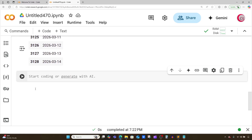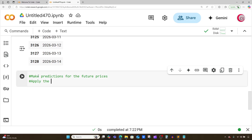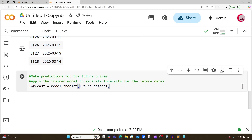Let's create a new cell. In this cell we're going to make predictions for the future prices. We're going to apply the trained model to generate a forecast for the future dates. I'll create a variable called forecast and set it equal to model.predict(), inputting the future_dataset. Let's run that.